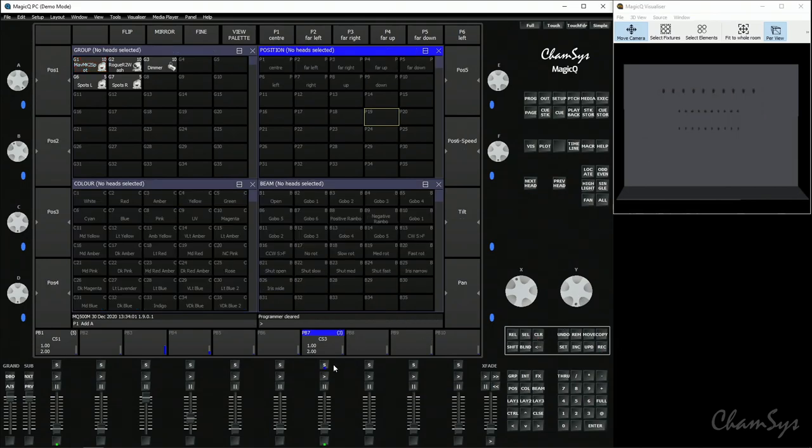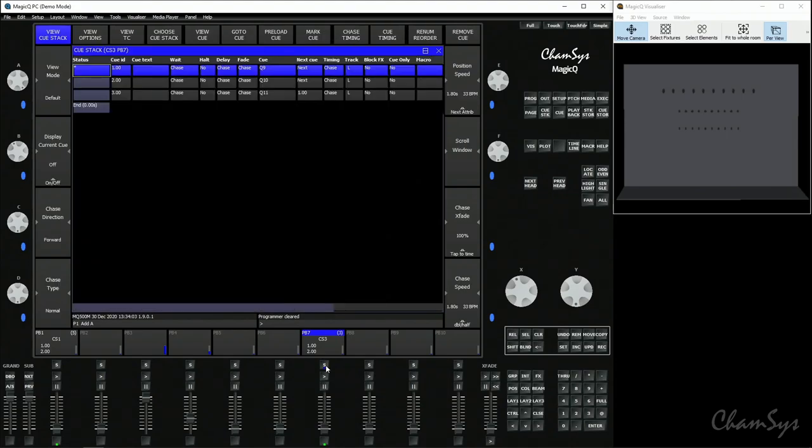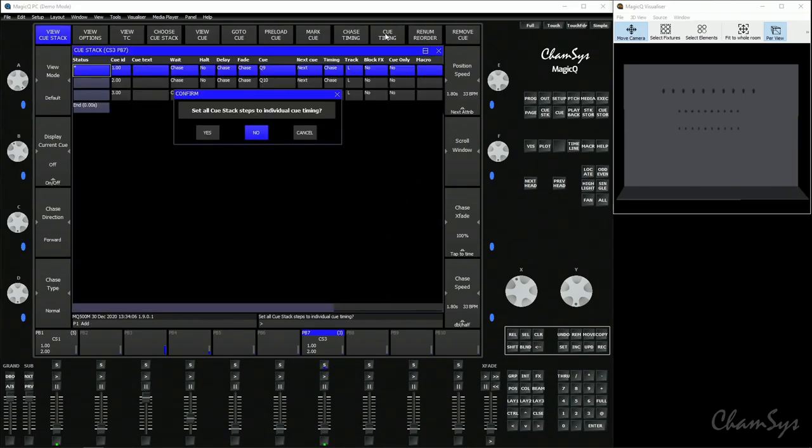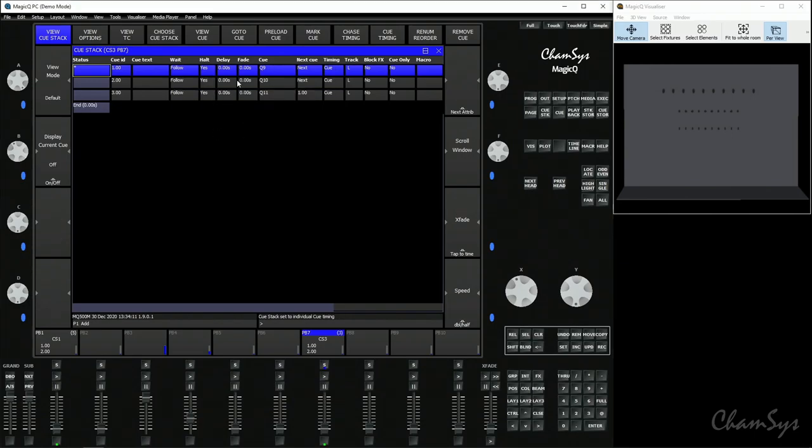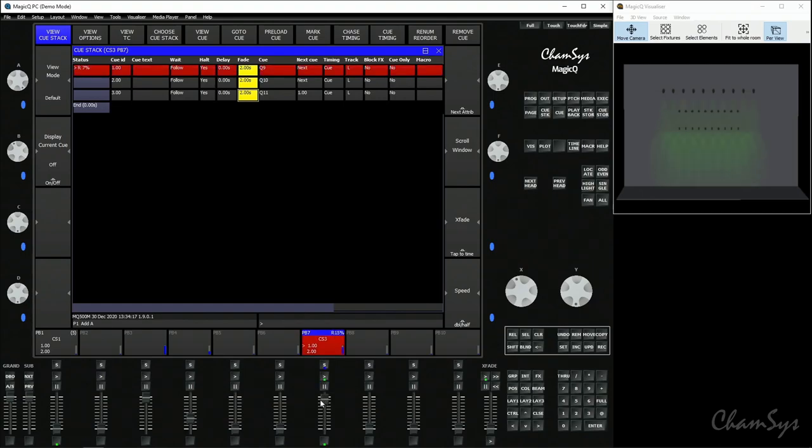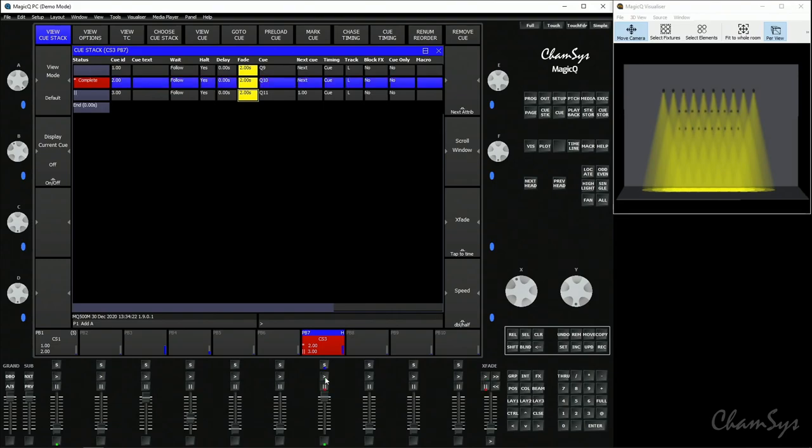Clear our programmer, double-click our select button to open up the cue stack window. We're going to select cue timing to turn this into a more theatrical style cue stack which we use our go button to step through and we're going to set a fade time on the cues, let's say a two second fade time. We're going to run up the playback fader and you can see my three cues recorded here.